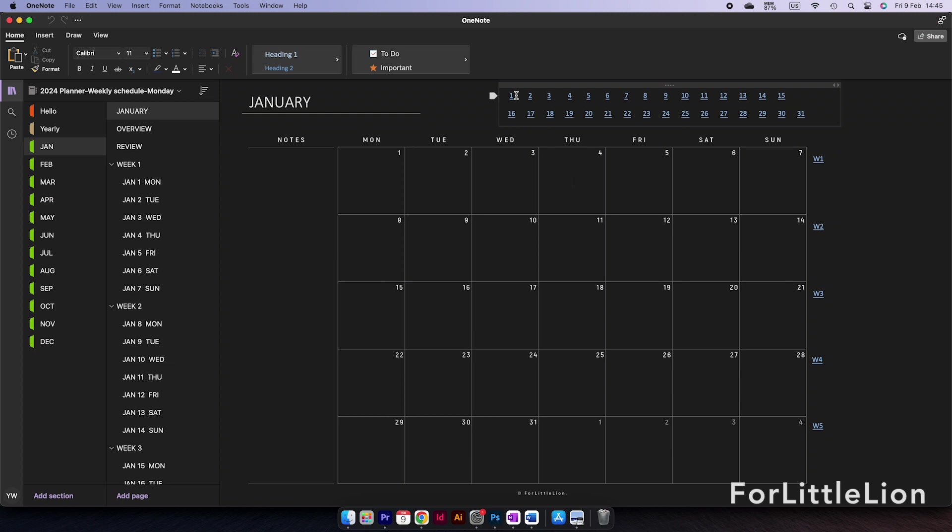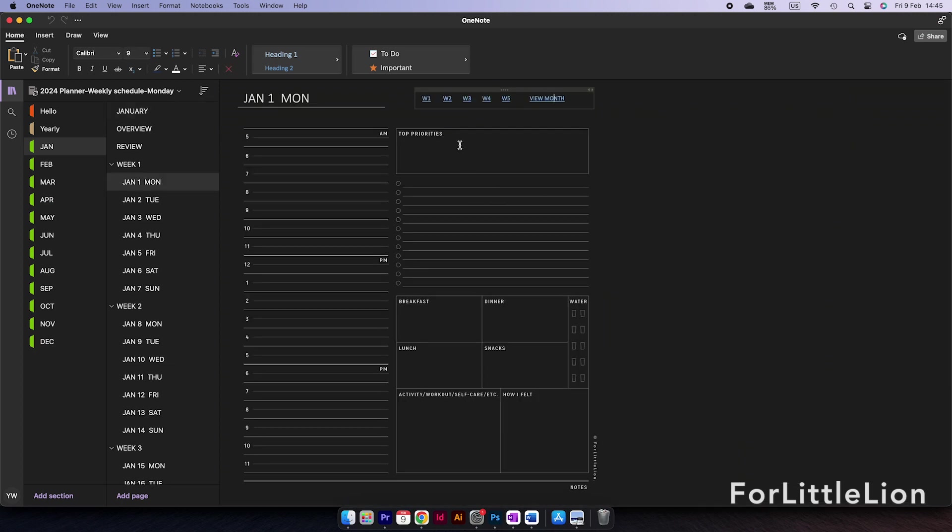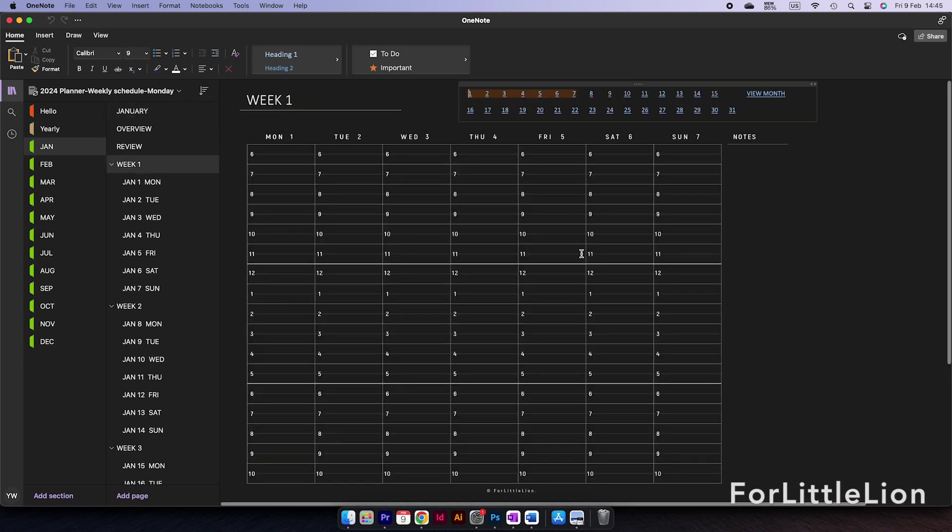If you prefer to work in dark mode, please make sure you purchase the dark mode OneNote planner.